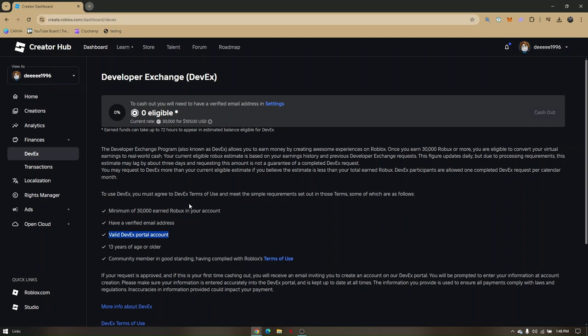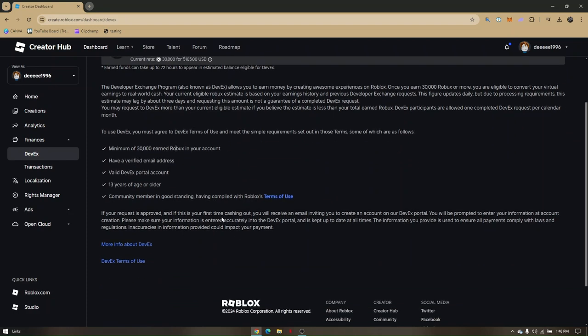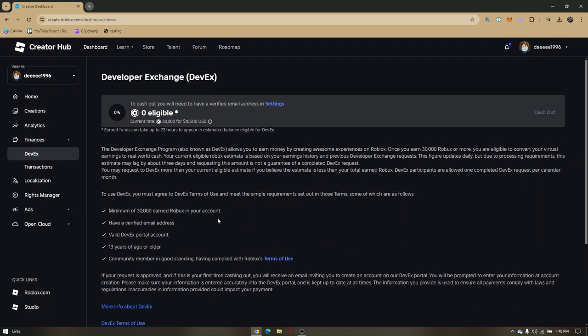You must be 13 years of age or older, and be a community member in good standing, having complied with Roblox's Terms of Use.